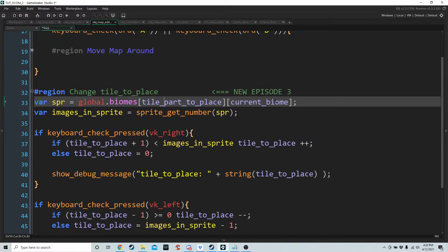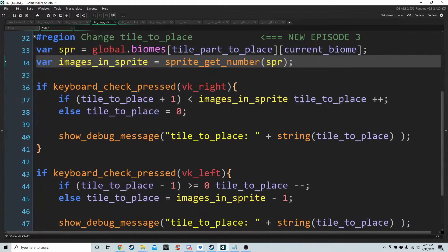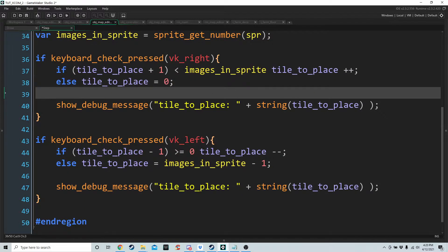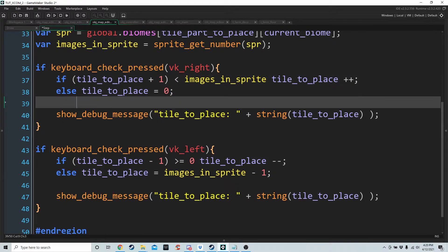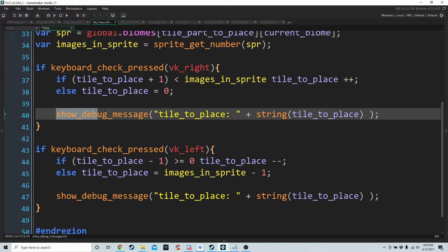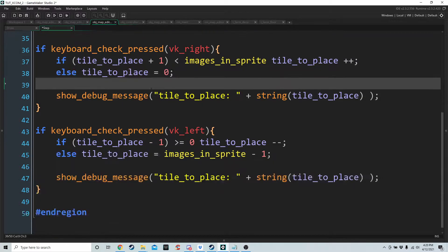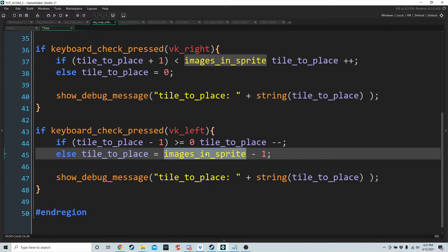Tile_part_to_place equals ground and current_biome is farm outside. Images_in_sprite will tell us how many images that particular sprite has. If we press right, we check if increasing tile_to_place by one would take us past the value of images_in_sprite — if not, just increase it; otherwise set tile_to_place to zero. For pressing left, as long as tile_to_place minus one is greater than or equal to zero we subtract one; otherwise tile_to_place equals images_in_sprite minus one.